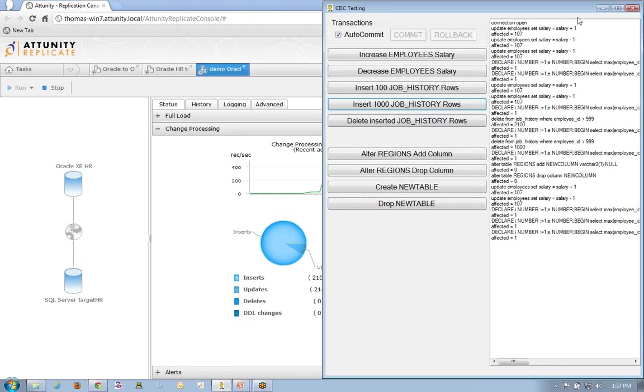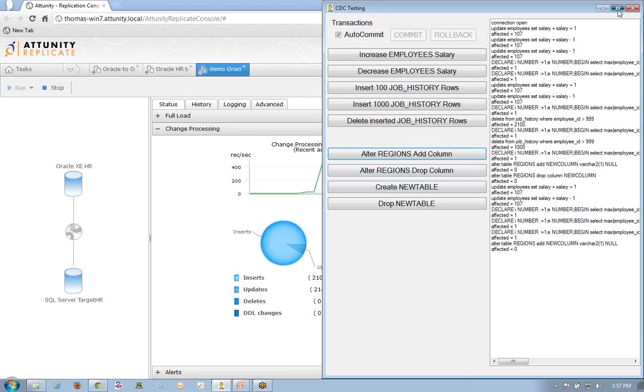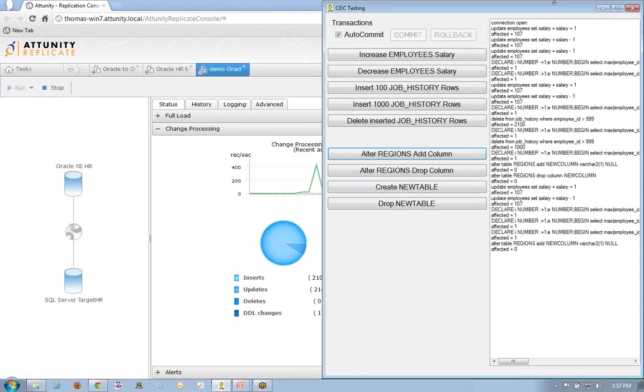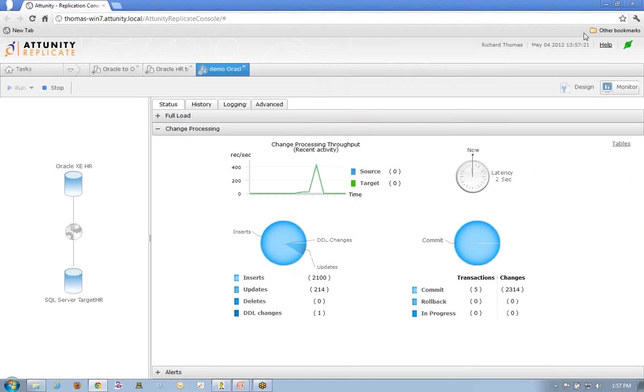We talked about the fact that I might want to add a column. So that's a DDL change. So I've changed the metadata and what's going on in there. Let's minimize that again. And as we see, the DDL change has already gone through.